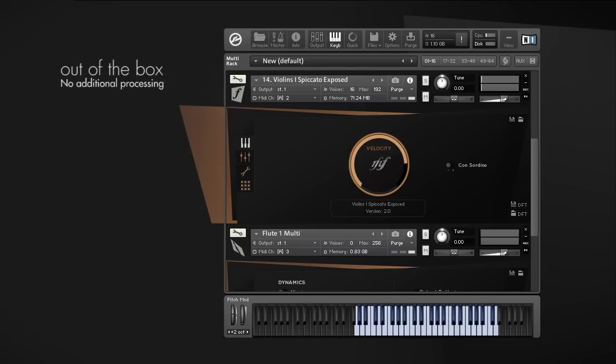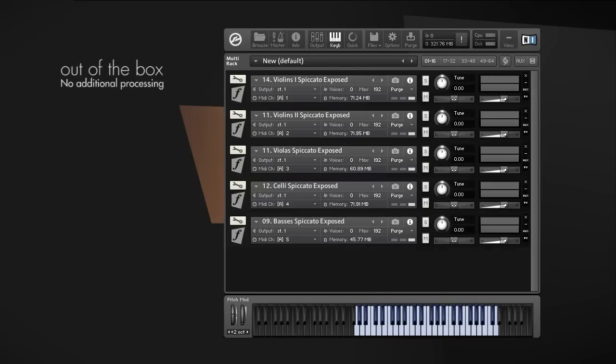I really like their power and airiness. We did a whole set of them for all the sections by the way, so you have them for first violins, second violins, violas, cello and basses.